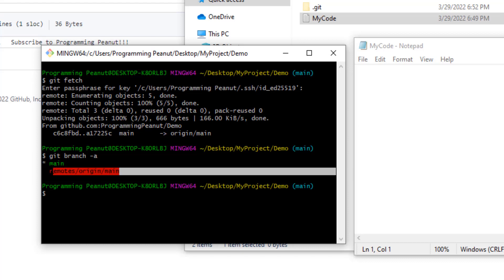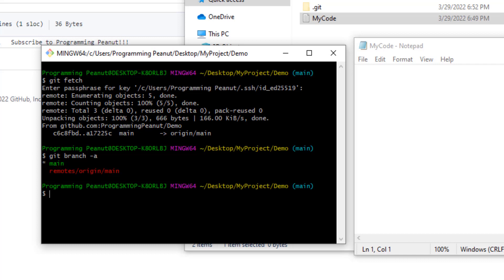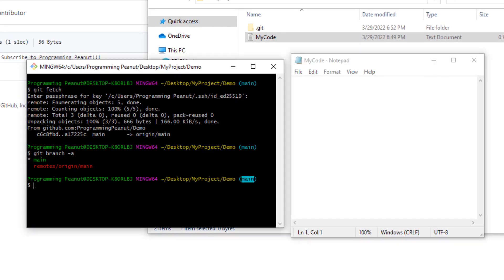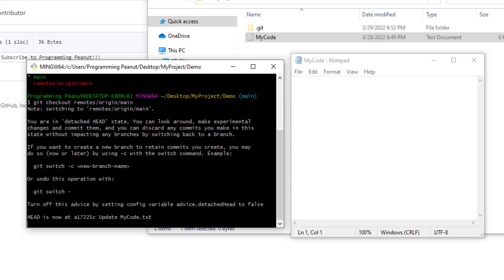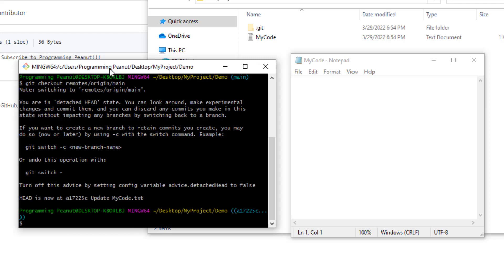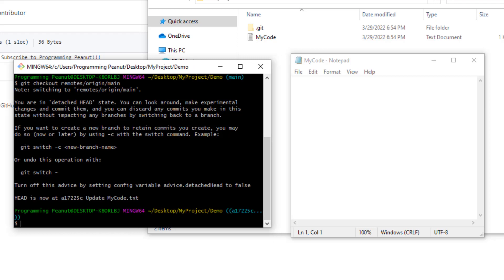Check this out: since we're on main we're not going to see that change, right? But if we do git checkout remotes/origin/main and do that, it's gonna say that you're in a detached HEAD state and all that. Don't get nervous about this.